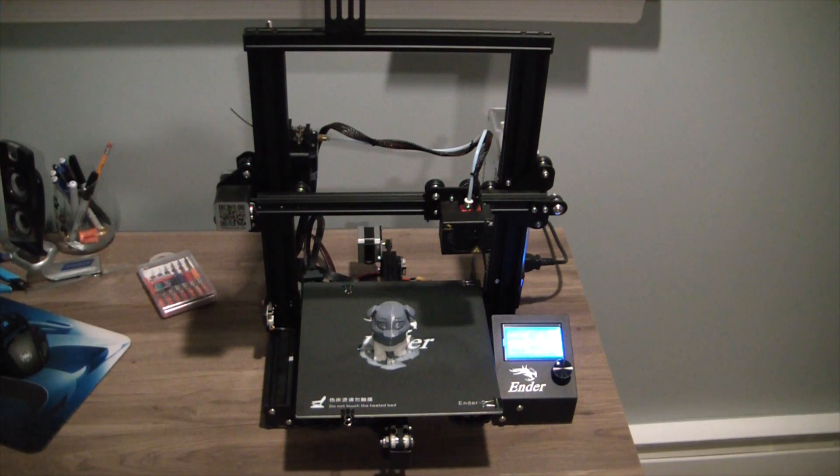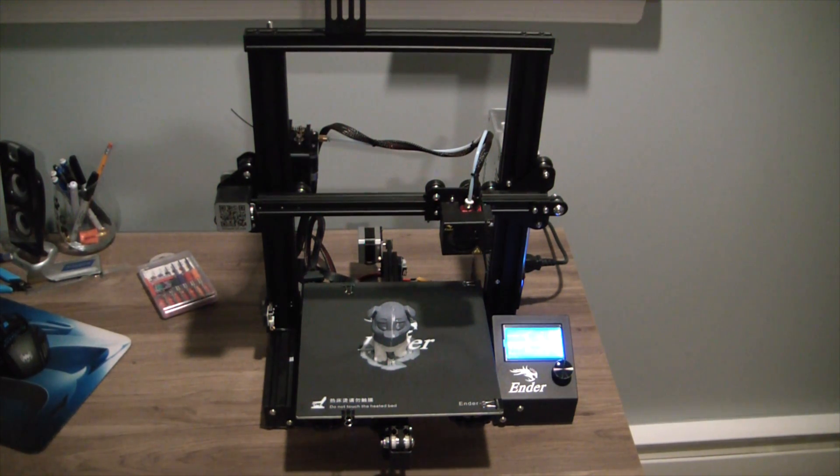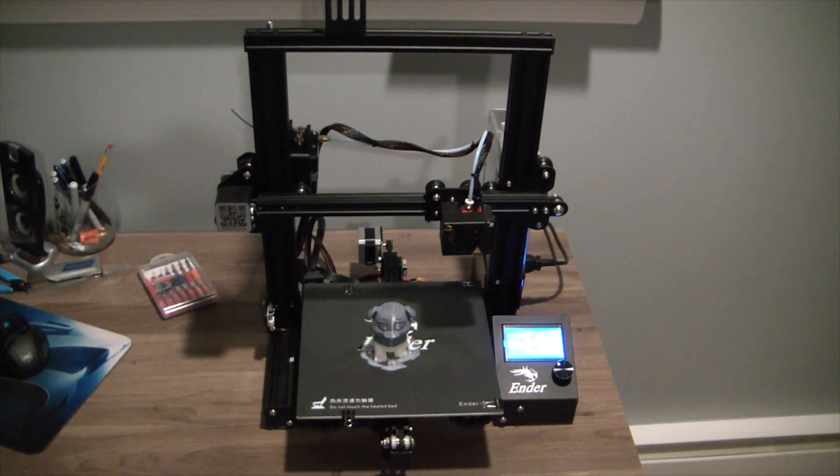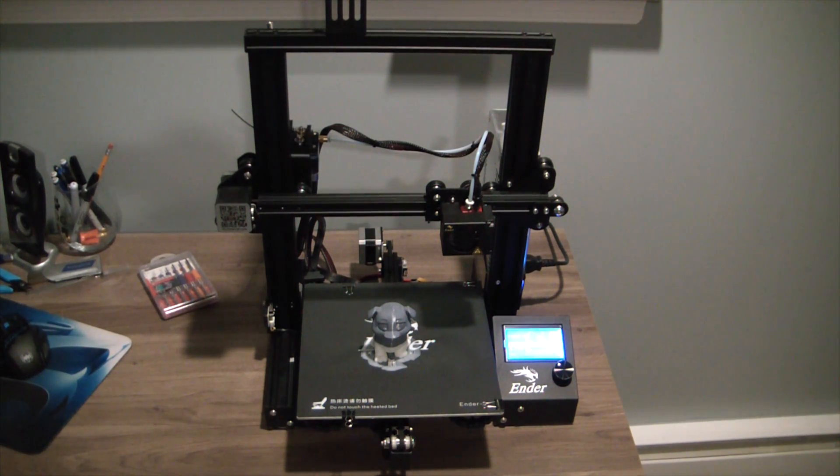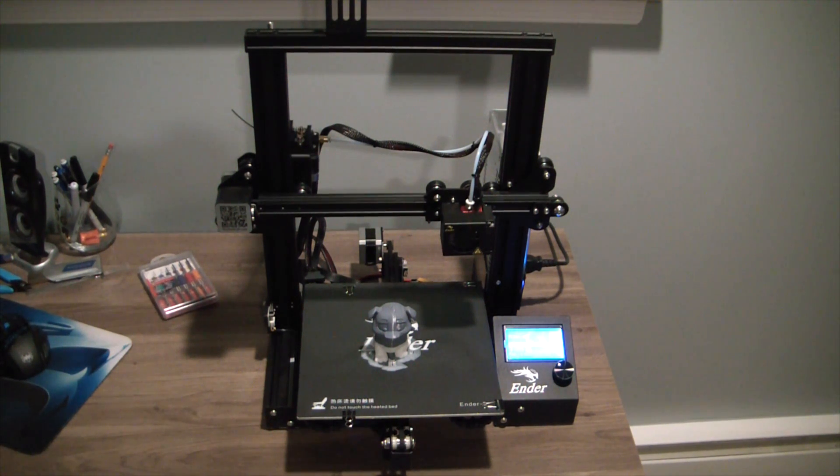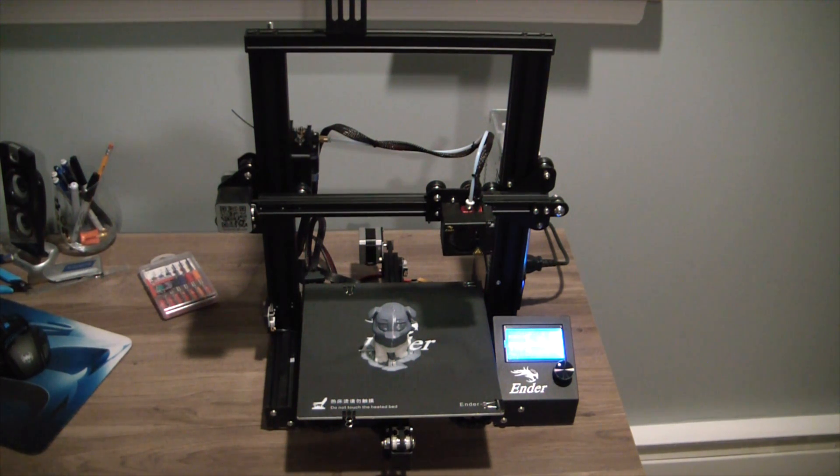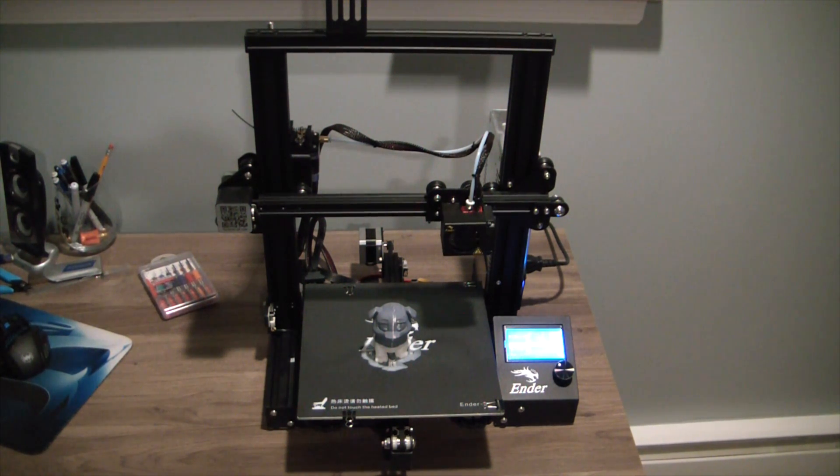All right guys, here we are quite some time later and you can see we have finished up the first print. I did try to do an assembly video and it ended up being complete garbage, so I'm not going to waste your time or mine trying to post that or edit it. There are tons of great videos on YouTube if you want to see how to actually build this printer.